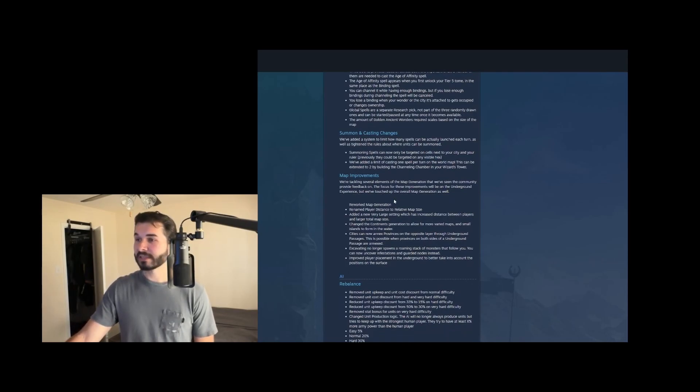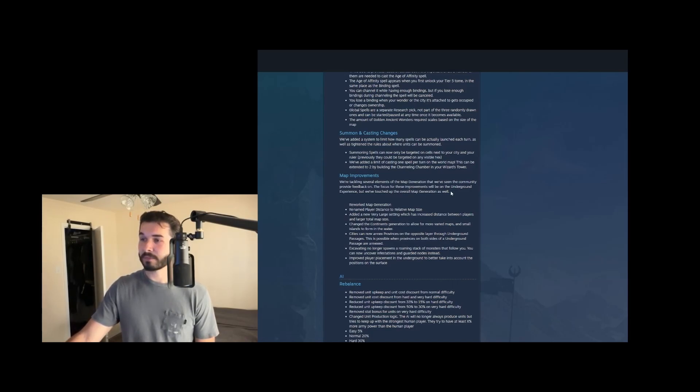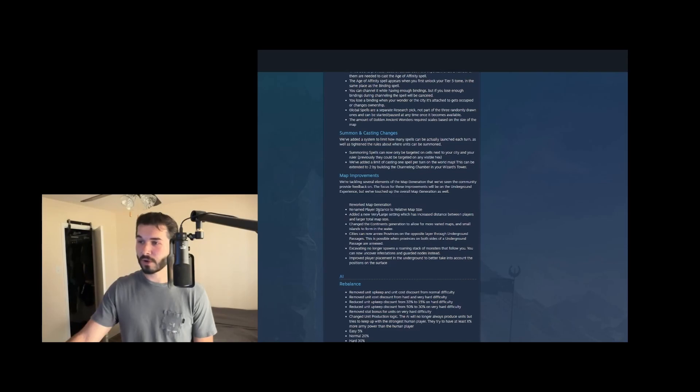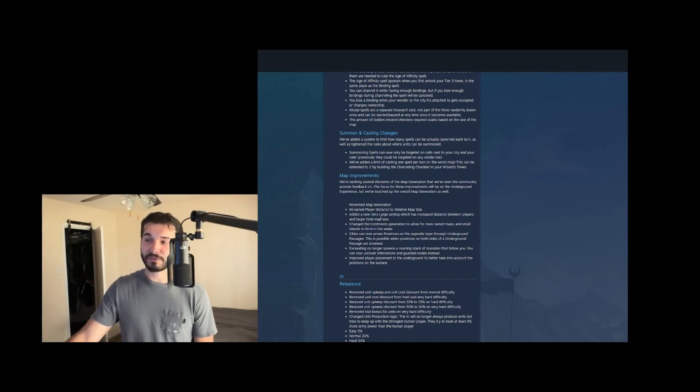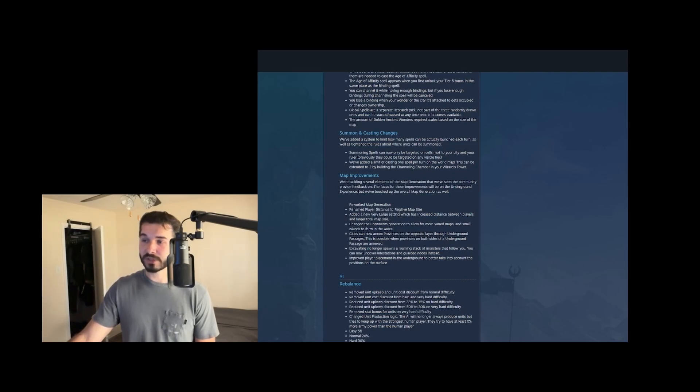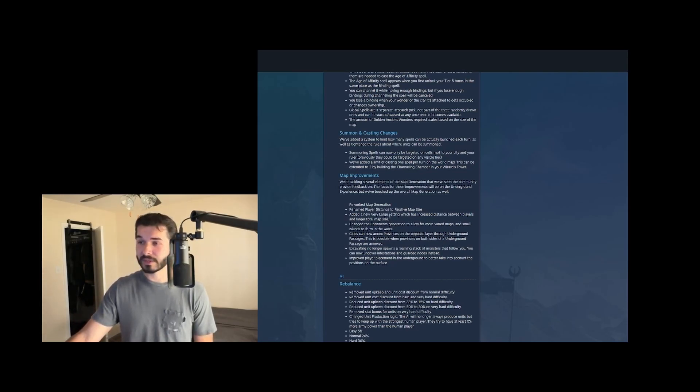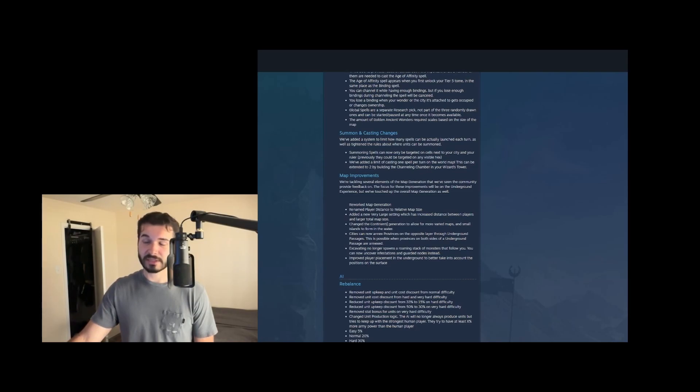So map improvements, they've tackled several elements of map generation that we've seen community feedback on. The focus will be on improving underground, but they've touched up everything overall. So they renamed it, they added a very large setting. So they increased, they added another larger setting, default, which is great because we don't have to rely on mods to do that. Then I've yet to see how far this is, but hopefully this is a good distance to play matches at.